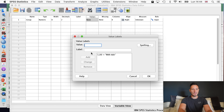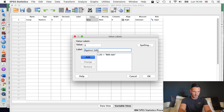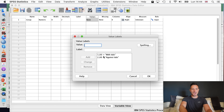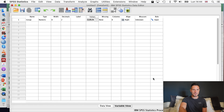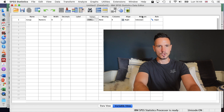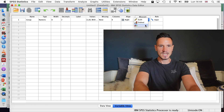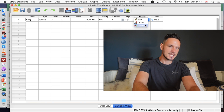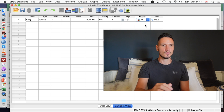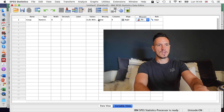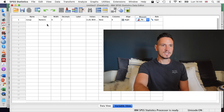I'm going to use the number one to stand for 'with tide' and click Add. Then I'll put two and put 'against tide' in the labels box and click Add. So both of those now appear here. Then I'll go to OK, and finally I'll go to the measures column, click on it, and tell SPSS that this is a nominal or categorical variable.